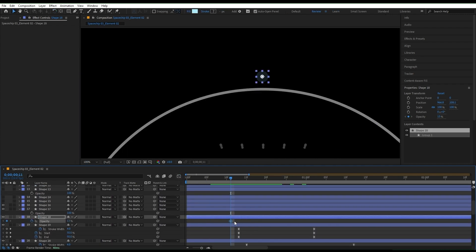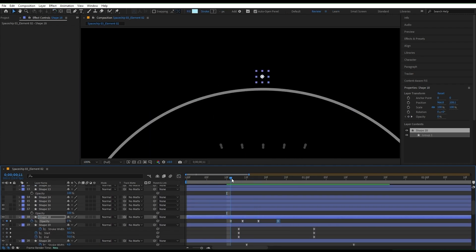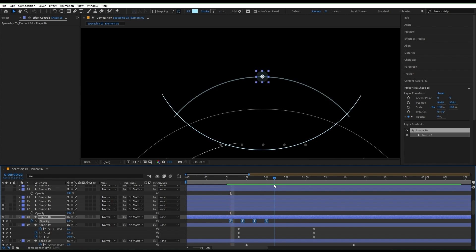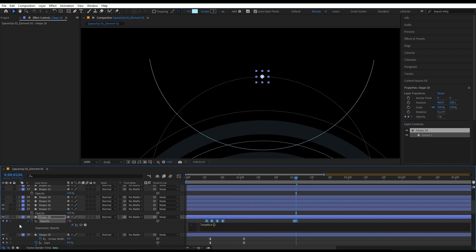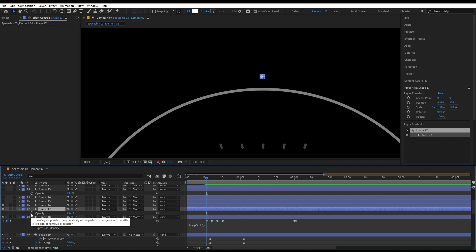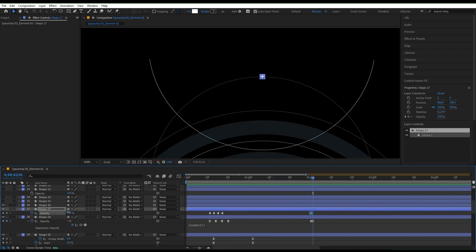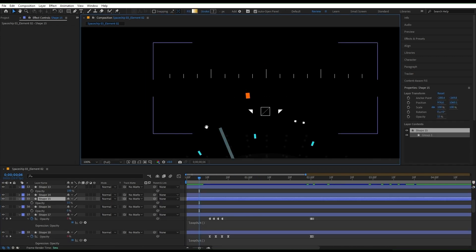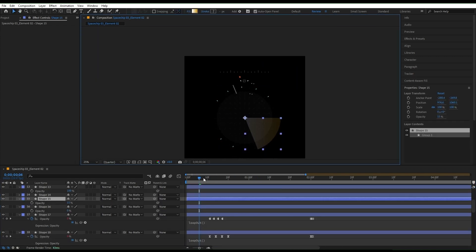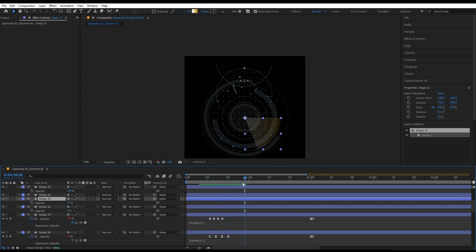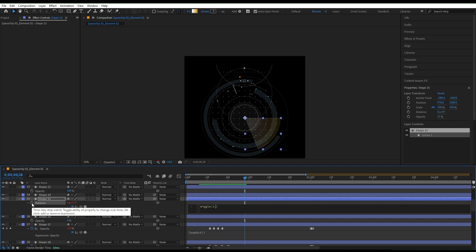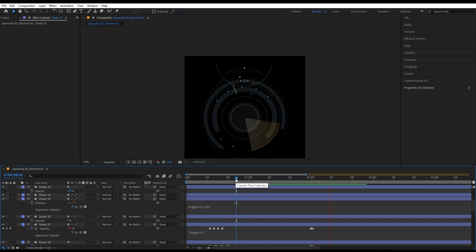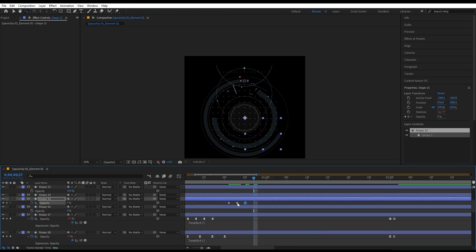Now for these little shapes over here, I'm gonna play with their opacity in several different ways to create a flashy motion that complements the rest of the animation. For this shape that looks like a scanner, we're gonna add a wiggle expression to the rotation, so hold down ALT and click on the rotation, then write wiggle 3, 20. I also add an opacity animation to it.